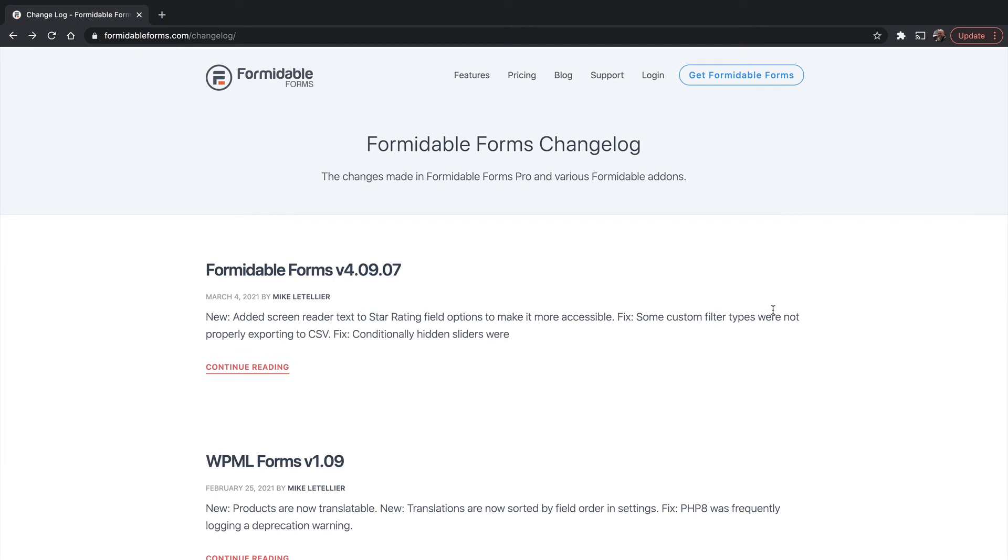That gives you some idea of how often you can see bug fixes and features. You should check out the changelog for every plugin you use to understand when you can expect fixes and changes.